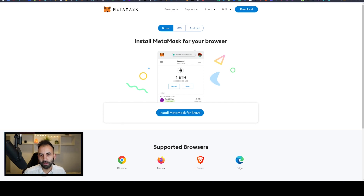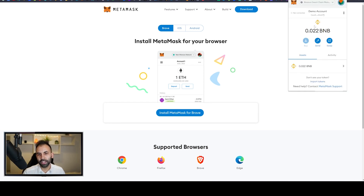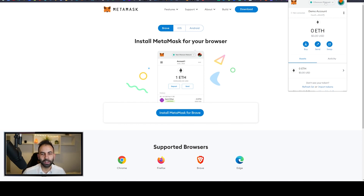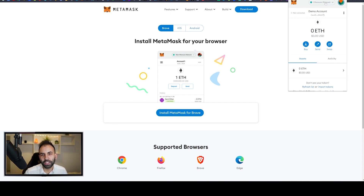Once you have set it up, you will see it pop up here. You will be starting on the Ethereum network and you'll see zero Ethereum. For the purposes of this video we will be teaching you how to use the Binance Smart Chain, but it works exactly the same for any other blockchain — you can apply this to Ethereum, Avalanche, Cronos, Fantom, and any other blockchain you might be using.